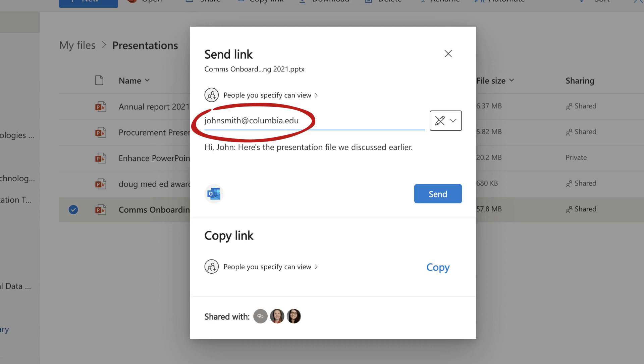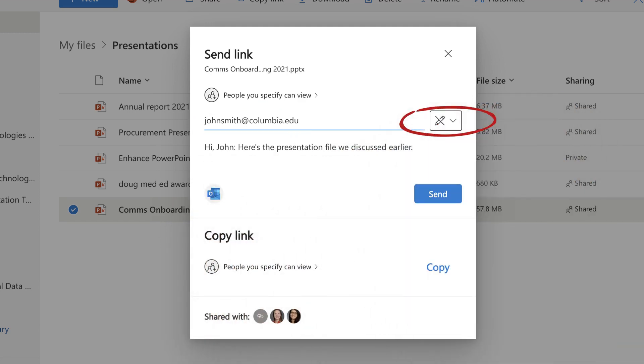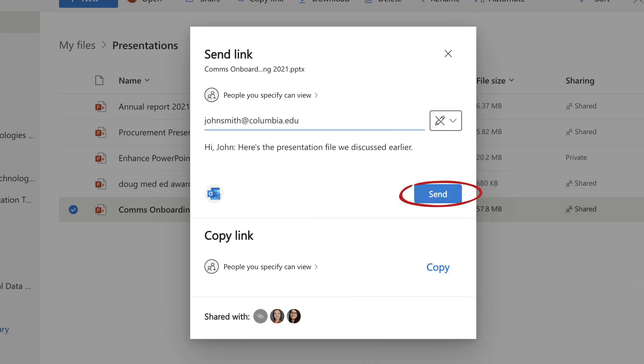You can also add a message to the recipients and change permissions regarding whether they can edit your document. When you're done selecting your Share settings, hit Send.